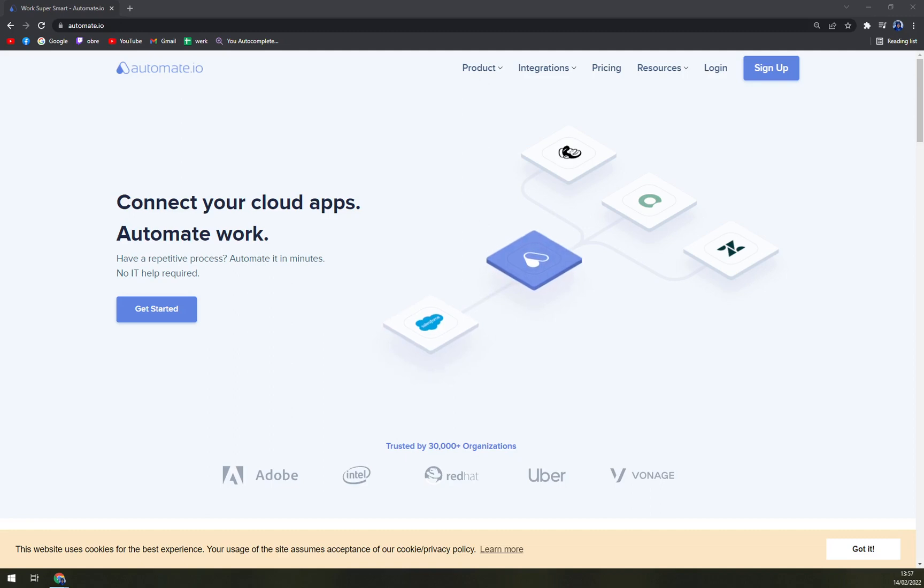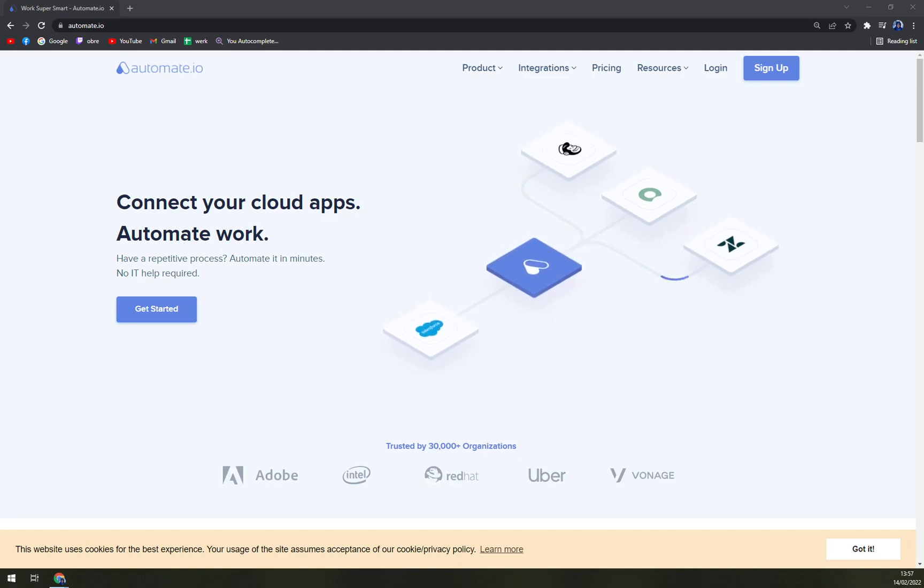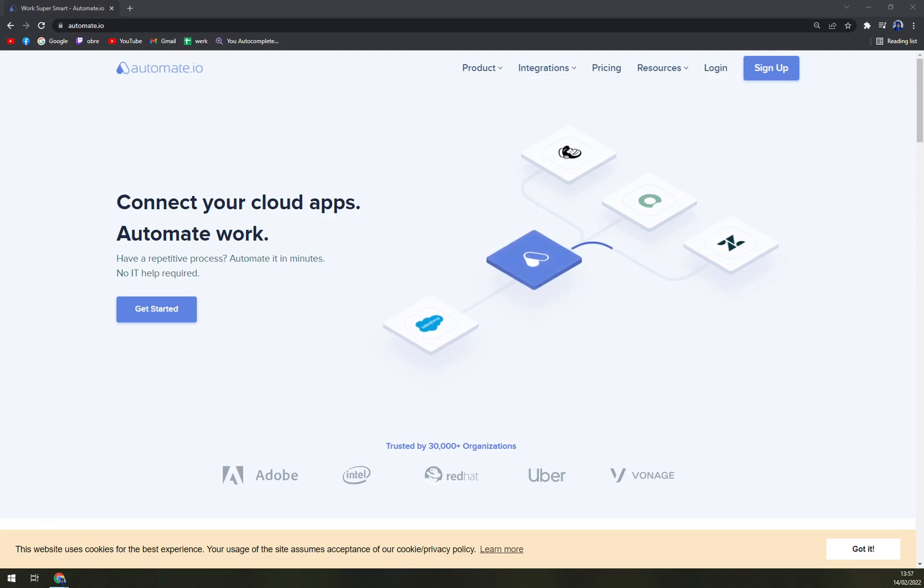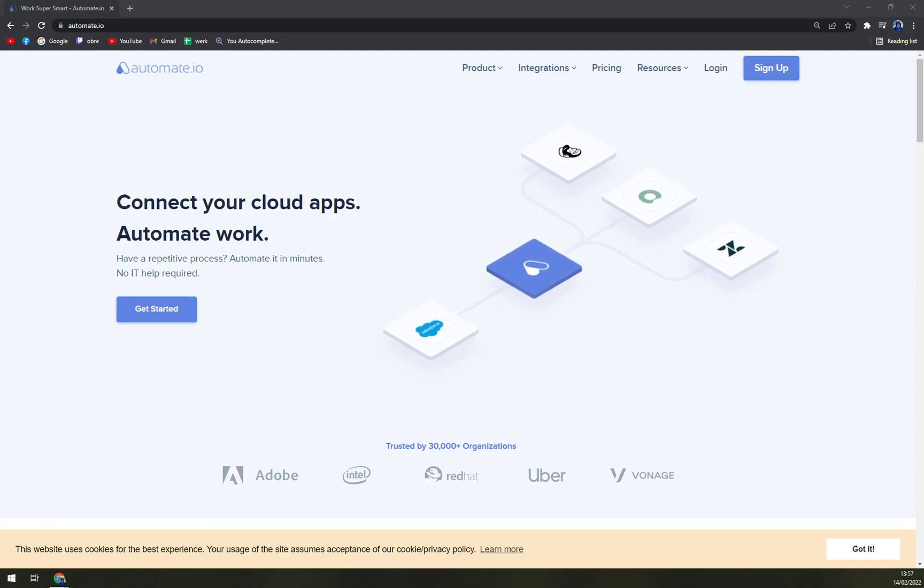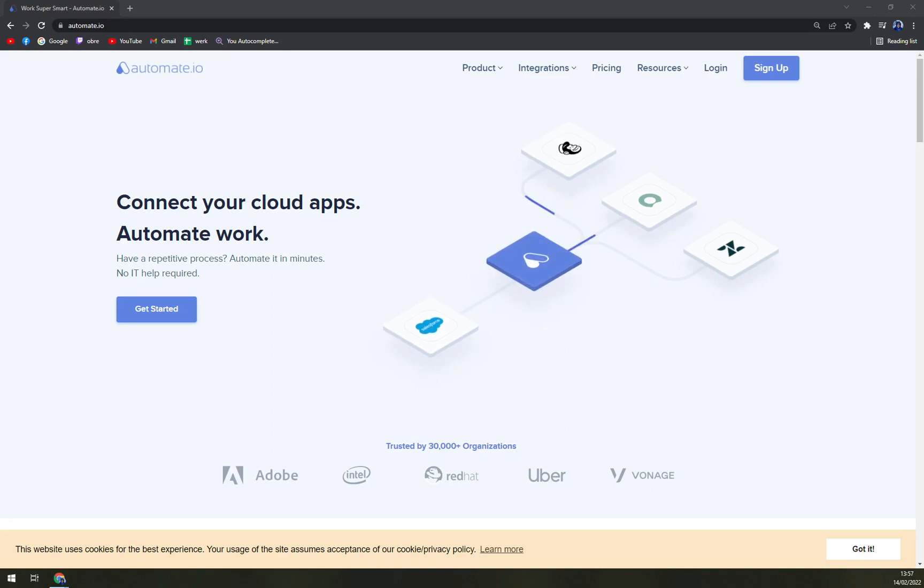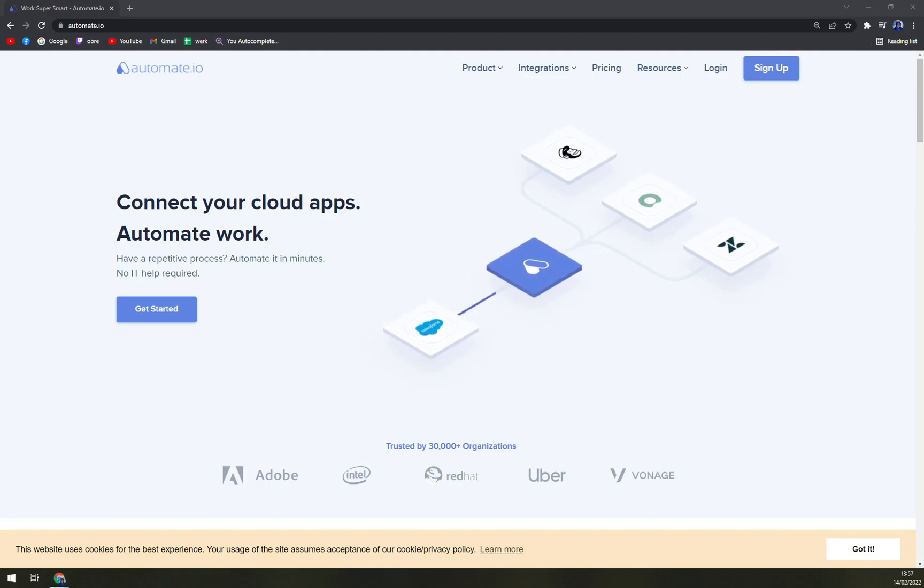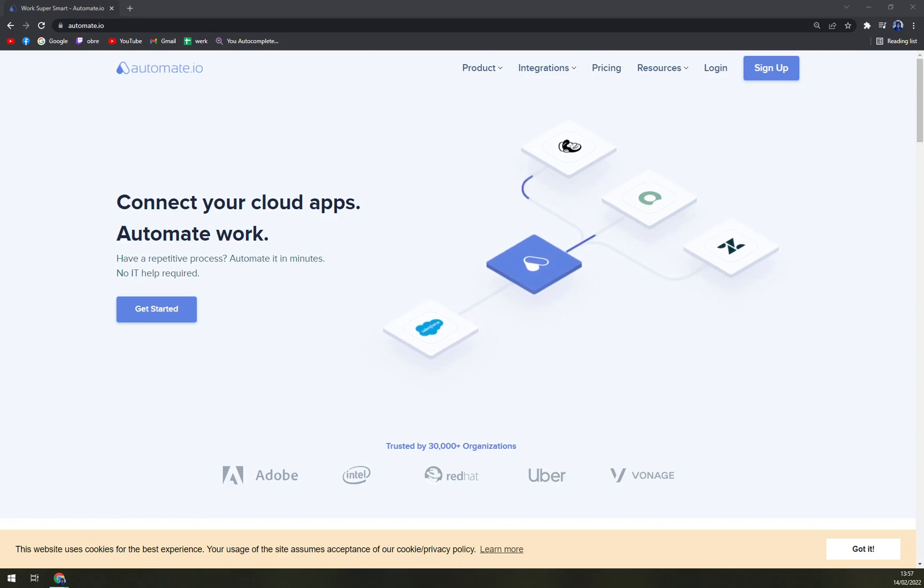So what is it? Automate.io helps you automate your marketing, business, and sales processes. Its functionality includes the ability to automate social media and mobile messages, run smart Twitter campaigns, automate email marketing efforts, and run drip campaigns.